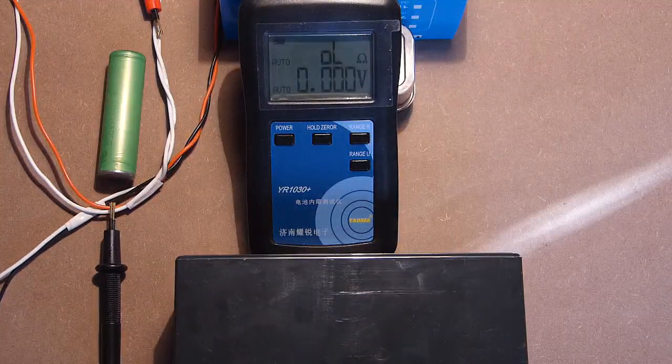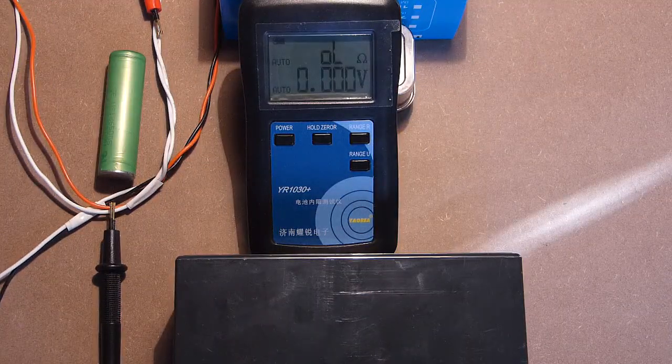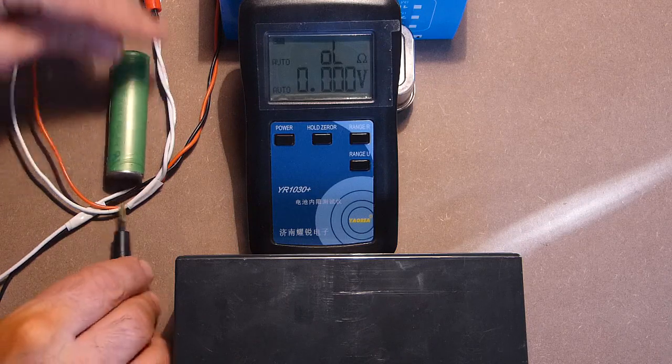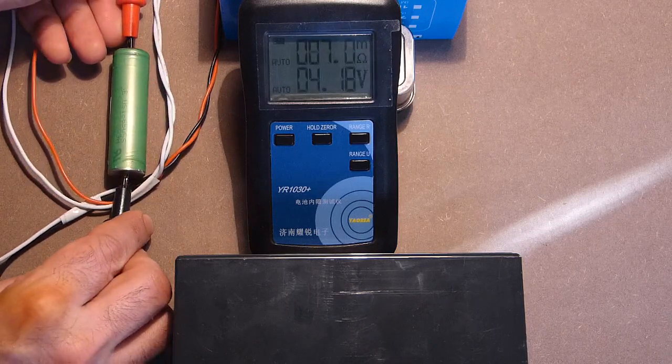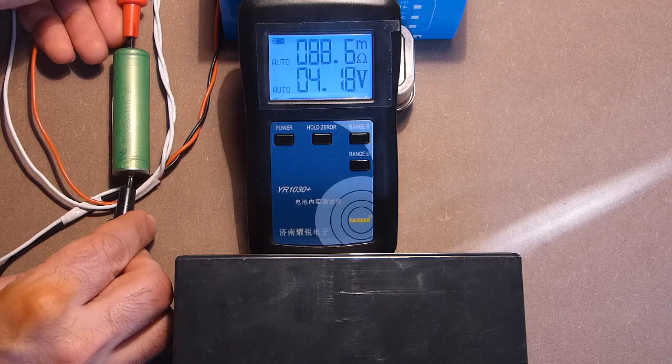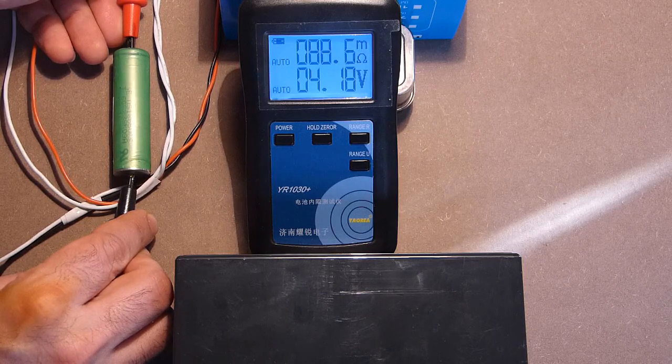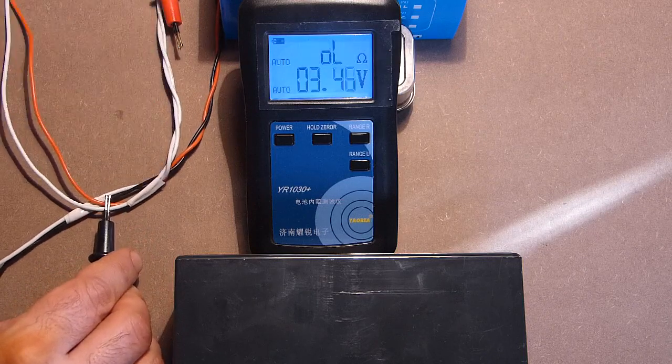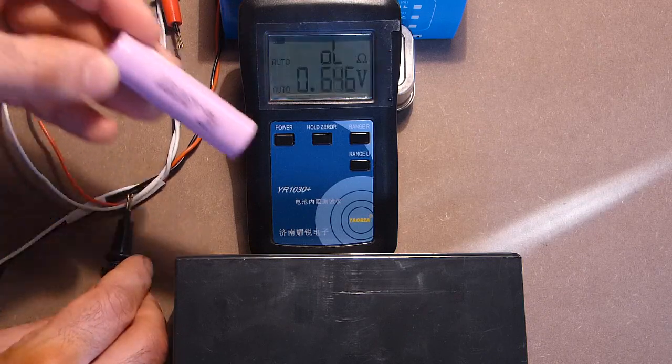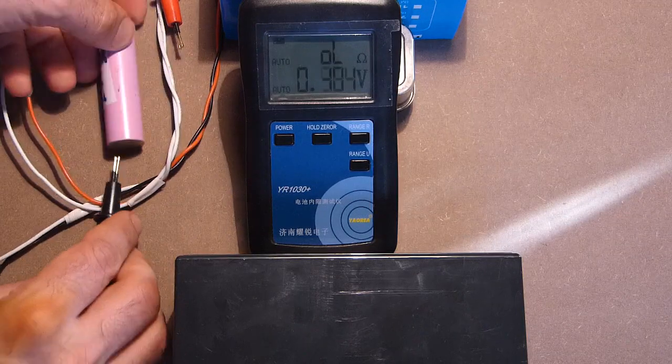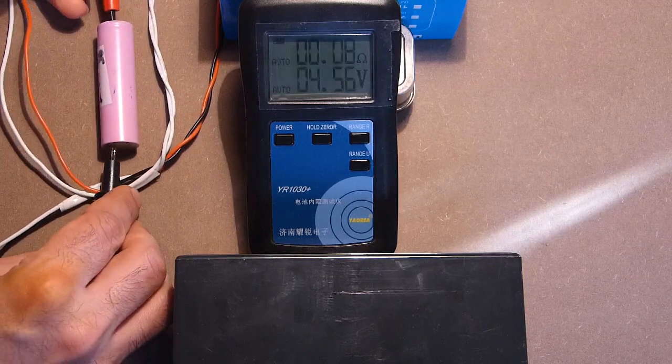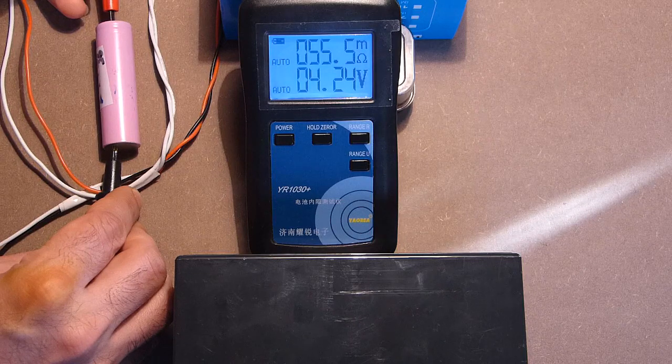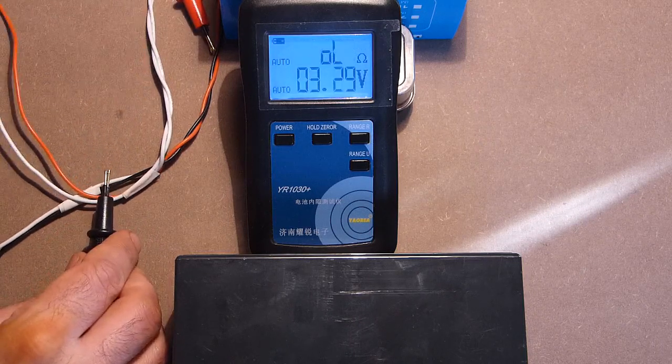Let's measure the internal impedance of the batteries of some well-known brands. This is Sony. Once again. 1888 milliohms. This is Samsung ICR. 55. Not bad.